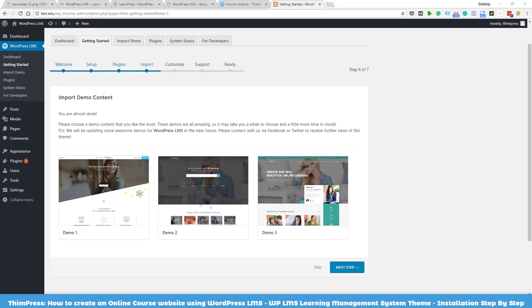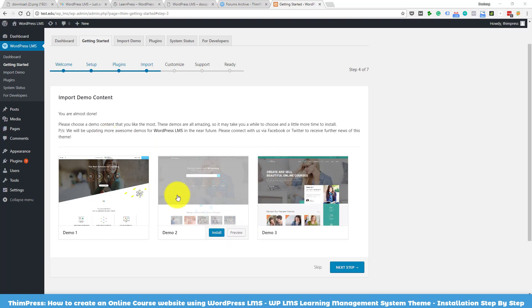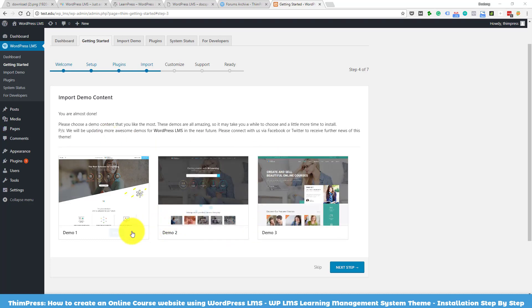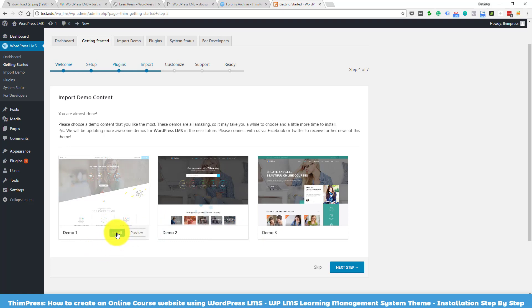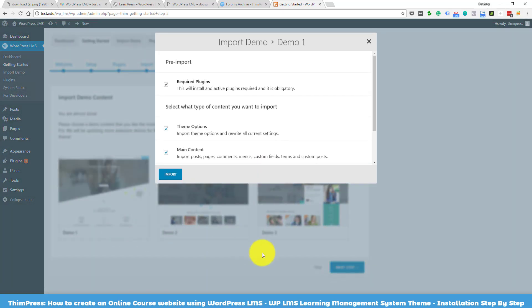After the plugins install, you can now choose the demo you want and import it into your site. I will choose the first demo here. This process also takes a while, so enjoy a cup of coffee while waiting for it.